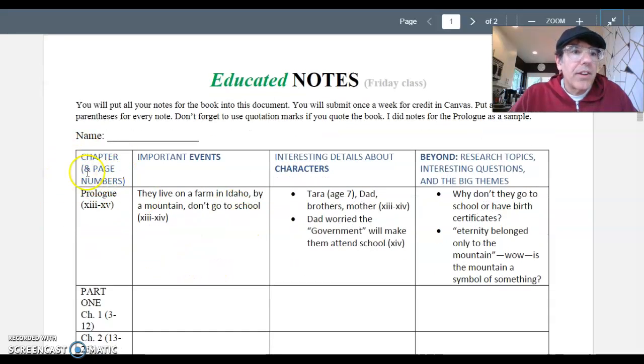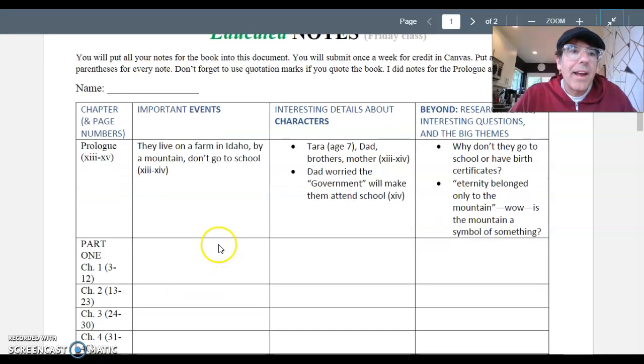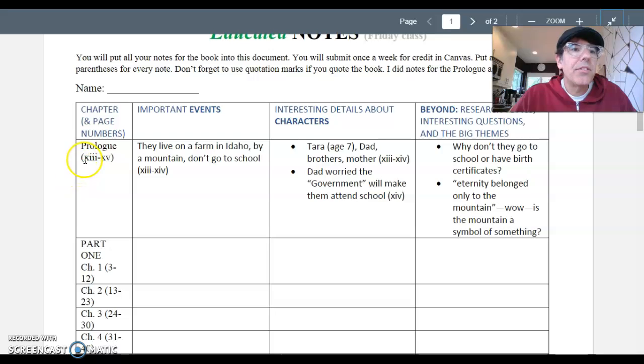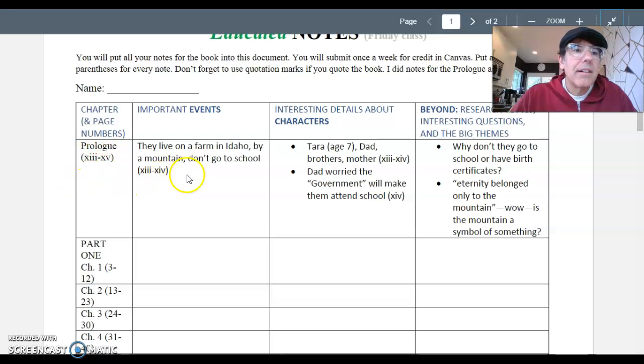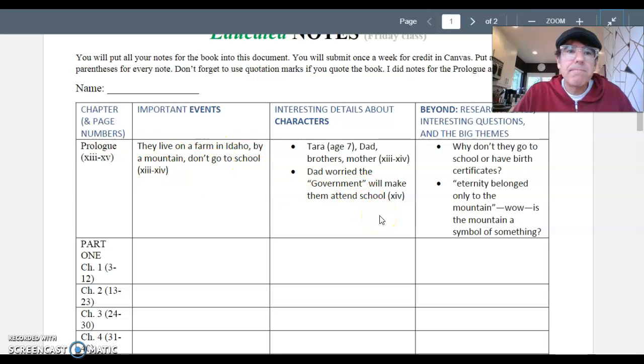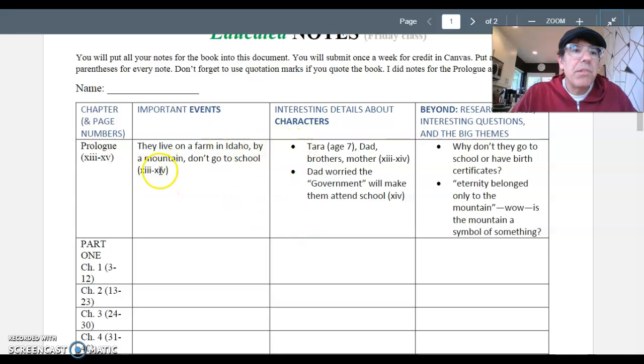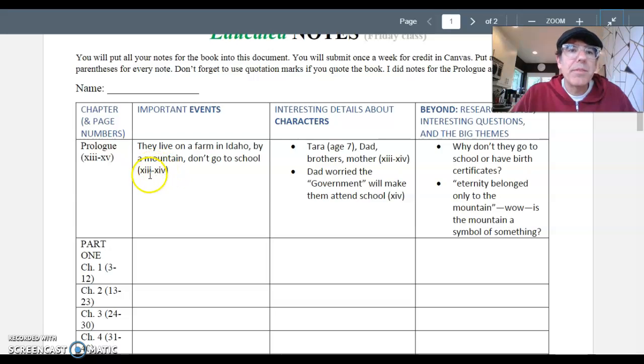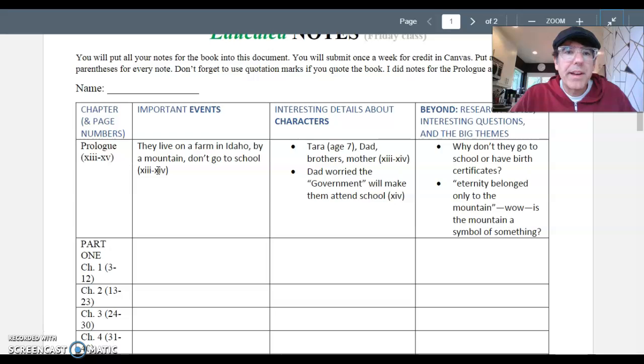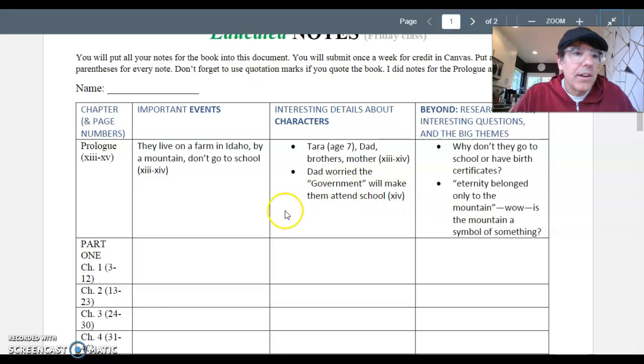So you can see on the left, I have the chapter and page numbers put in there for you. And for the prologue, pages XIII to XV, at the very beginning of the book, I did notes for you as kind of a sample. So I recommend that you use bullet points. You must put in page numbers every time you take a note. You won't get credit if you don't do page numbers. You really just must do it. So you can see I have page numbers in here.